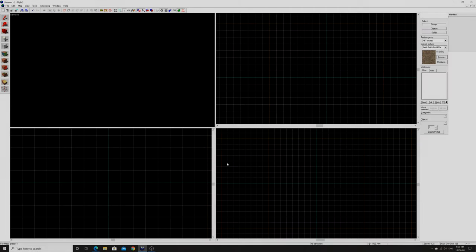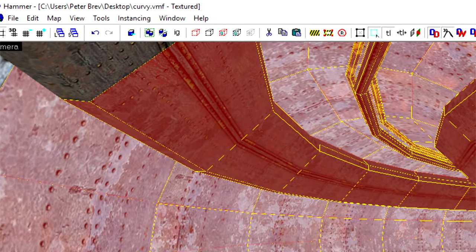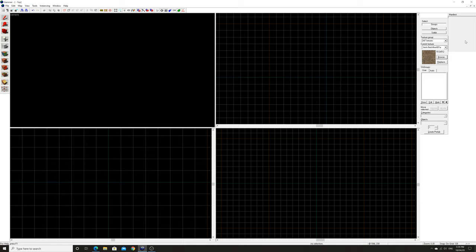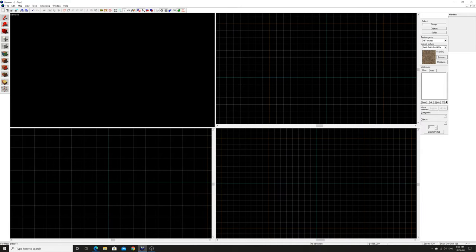Hello everyone, I'm GarethTheMaster974 here again doing another Valve Hammer tutorial. This time, thanks to Peter Breve from the Valve Developer Wiki, I'm going to be demonstrating a tutorial on how to create a 90-degree tunnel curve — so if you want a pipe that's round and goes through some sort of angular turn.